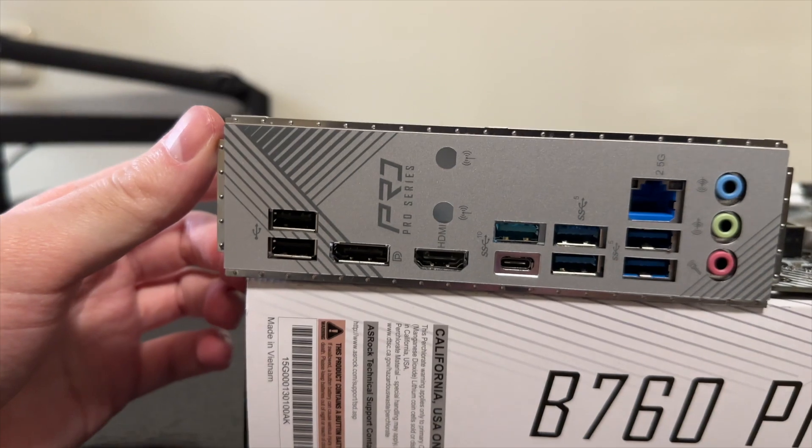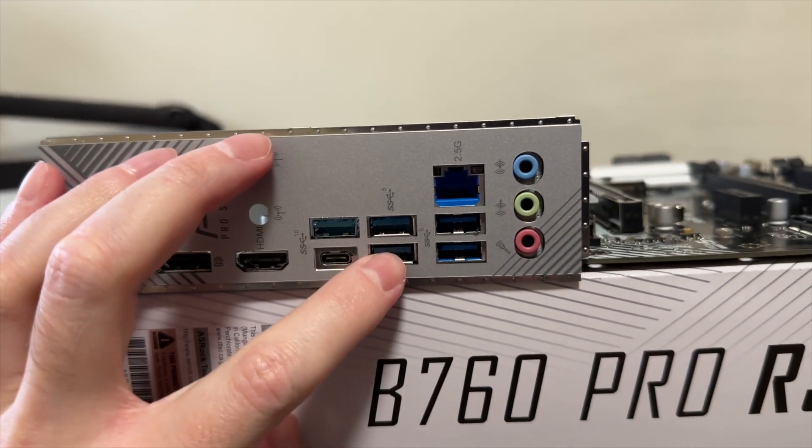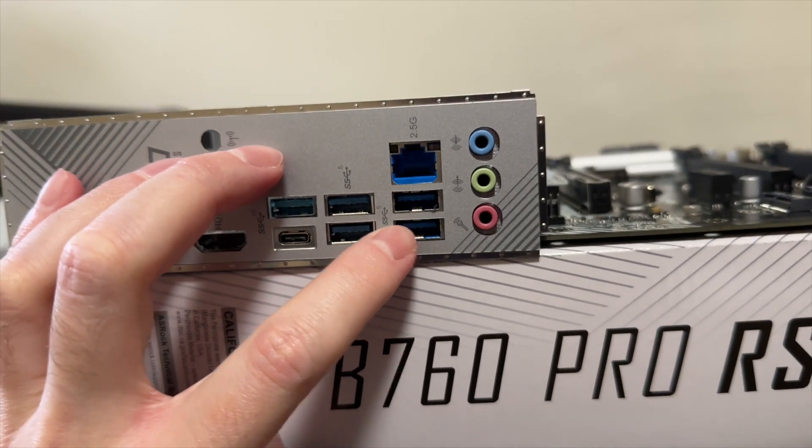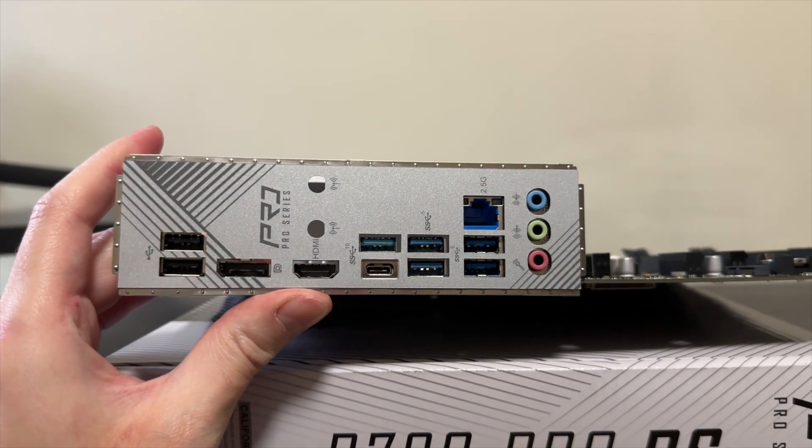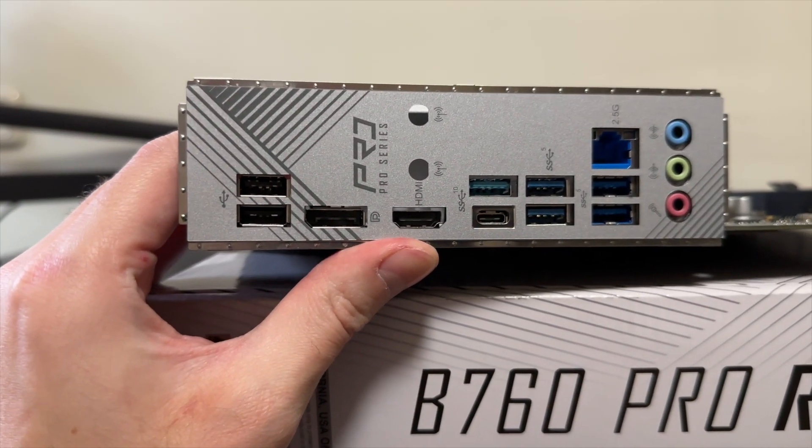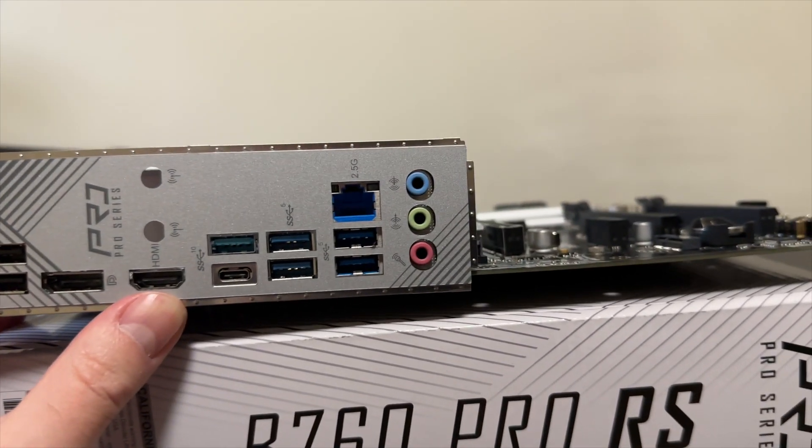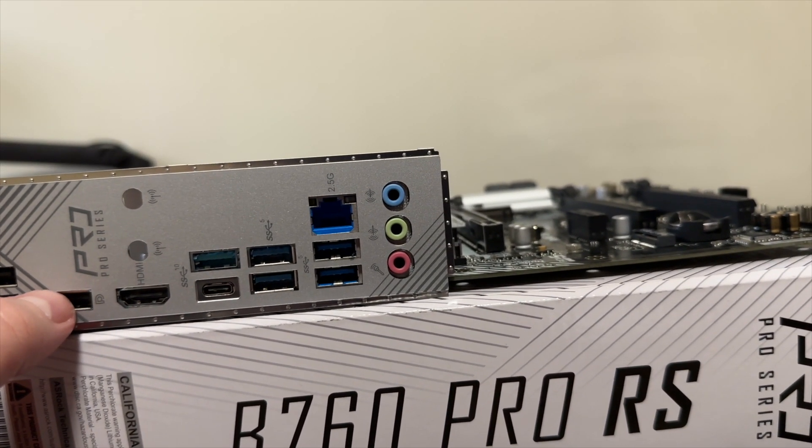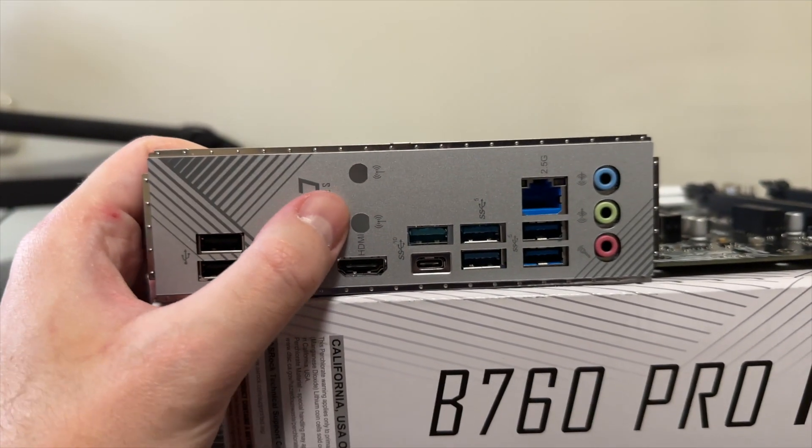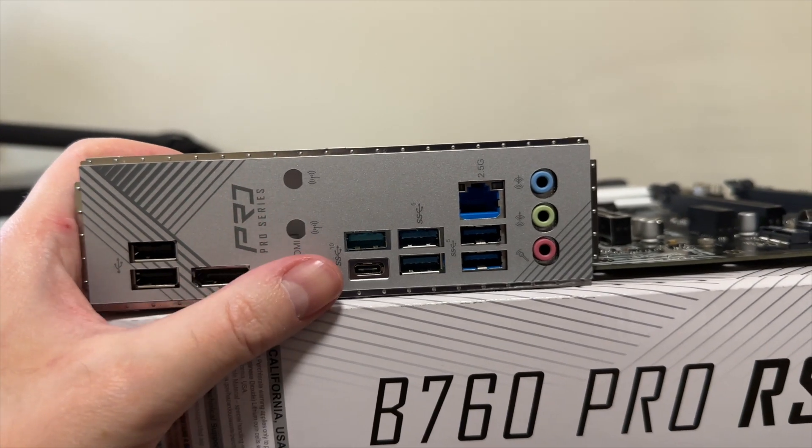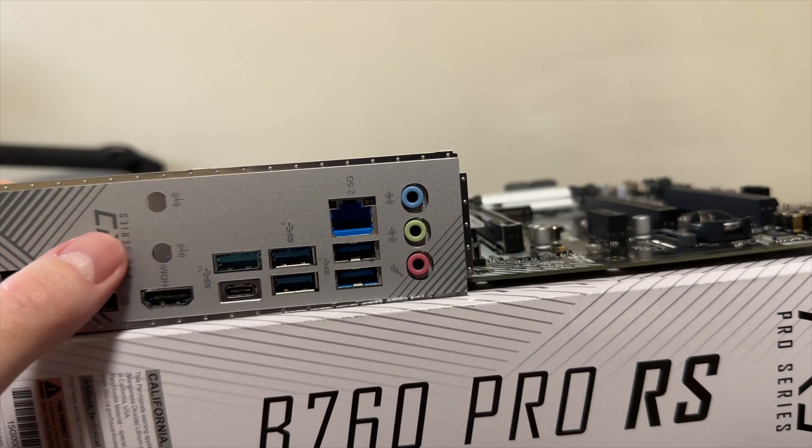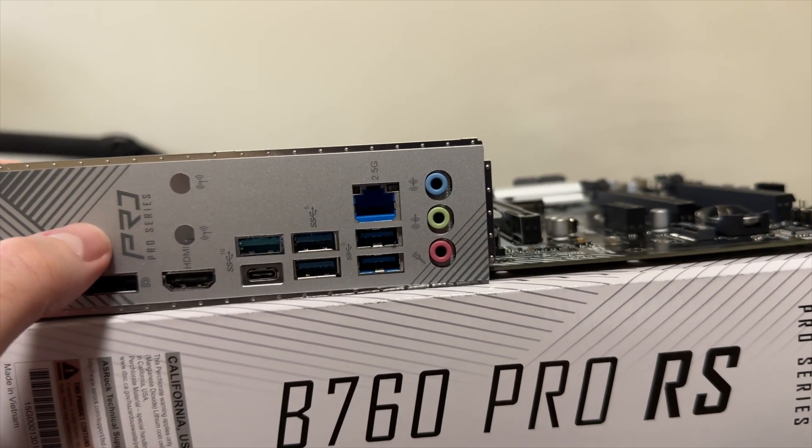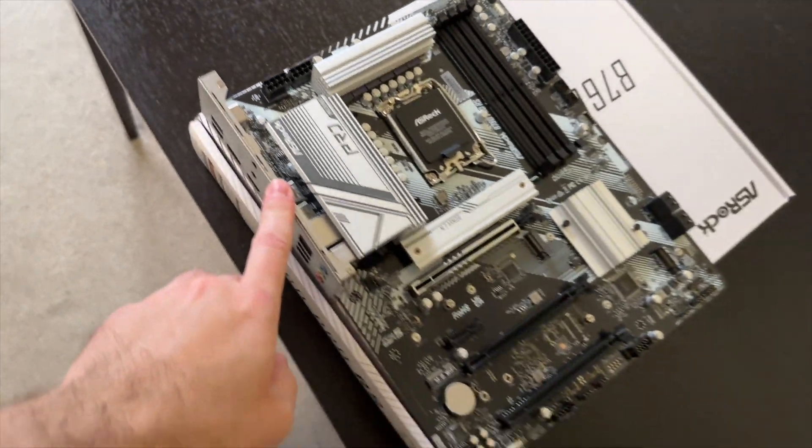So what do we have? We have one, two, three, four, five, six, seven USB Type-A ports and one USB Type-C. Display port, HDMI, 2.5 Gigabit LAN and all the audio connections. As well as two holes for the Wi-Fi antenna. That is, if you decide to buy one of those Wi-Fi modules.